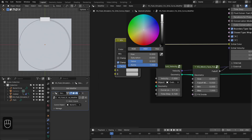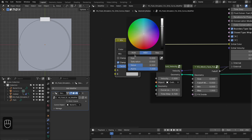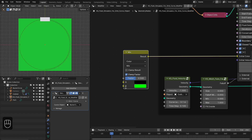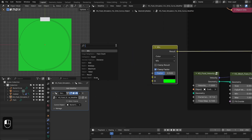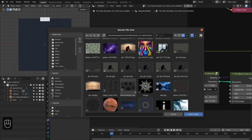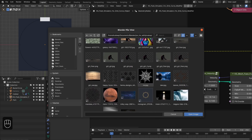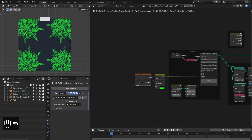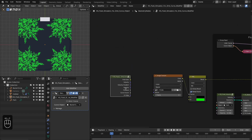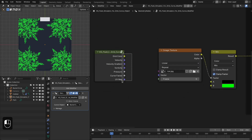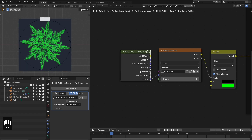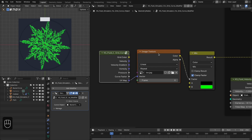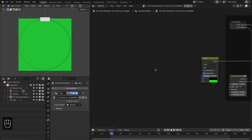Let's add the mix color node. The first color will be black and the second color green — later I'll explain why we need these different colors. Here you can use an image to define the pattern: just add an image texture node and load your image. Let's use this crystal image. We need to define the mapping vector using the fluid info node, which provides all the necessary attributes of the fluid — in this case we need the UV map of the grid. In this way you can define a pattern based on an image.